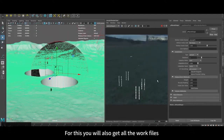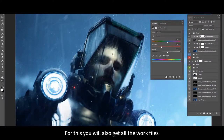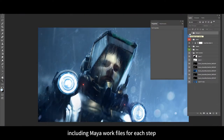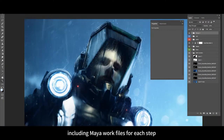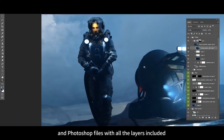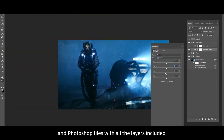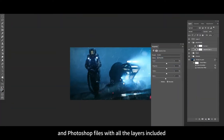For this you will also get all the work files, including Maya work files for each step and Photoshop files with all the layers included.